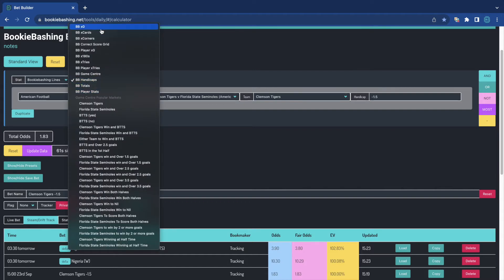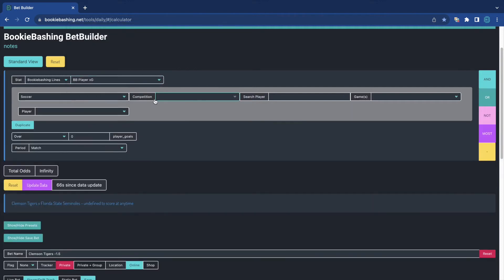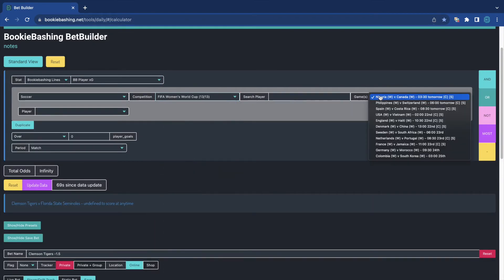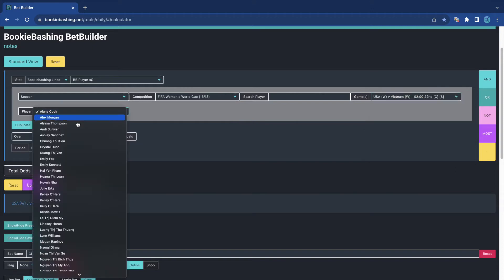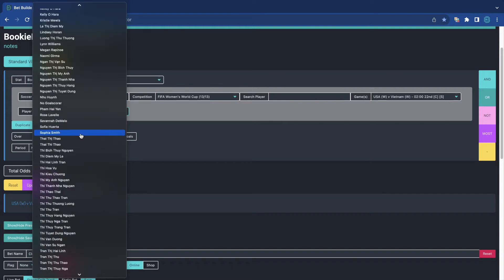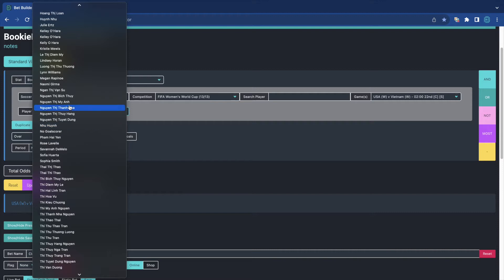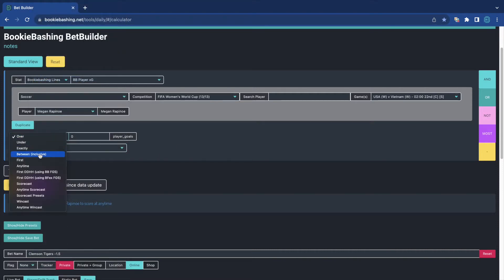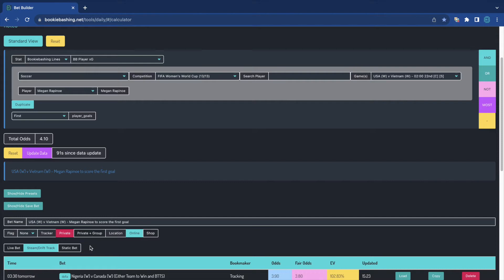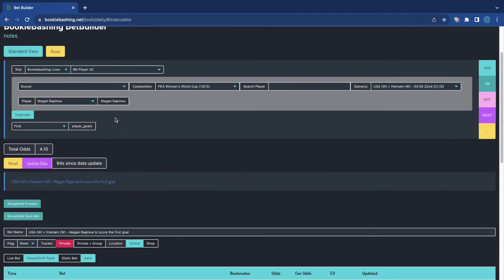So I can use any of the bookie bashing databases, PlayerStats, PlayerXG. I'm going to do one more. I'm going to pick up one of the women's games tomorrow. Let's have a look at the USA game. Megan Rapinoe. So maybe her to score first in the match. At the moment, we make 4.1. Let's reset the title. And we can save that. So she's going up at 4.1, 4.1.